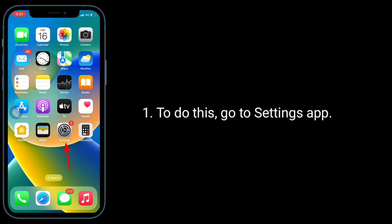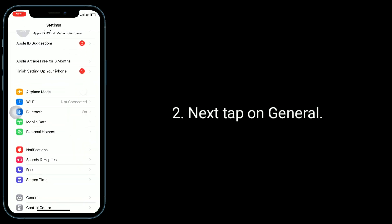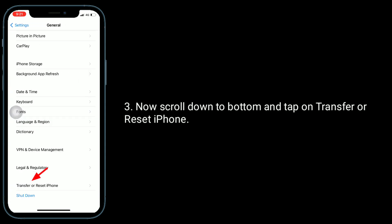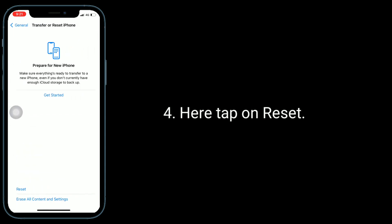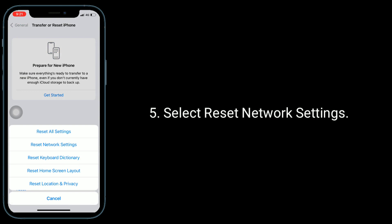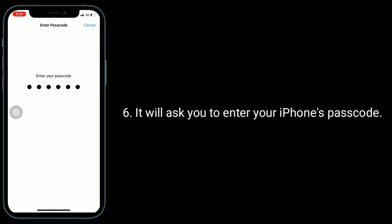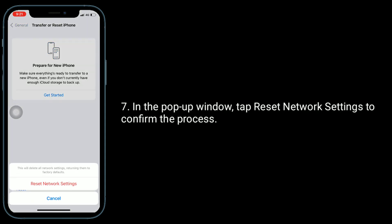To do this, go to the Settings app. Next, tap on General. Now scroll down to the bottom and tap on Transfer or Reset iPhone. Here, tap on Reset. Select Reset Network Settings. It will ask you to enter your iPhone's passcode. In the pop-up window, tap Reset Network Settings to confirm the process.